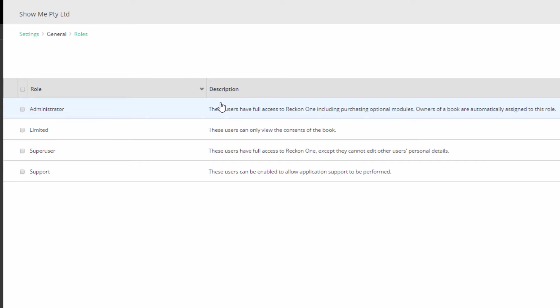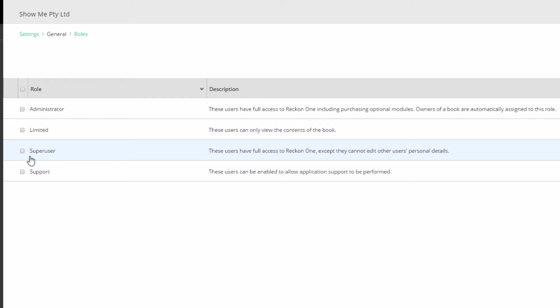There are four default roles: Administrator with full permissions to the book, Limited with only view permissions, Super User which has the same permissions as an administrator except for the ability to edit other users' details, and Support which can be enabled to allow application support. In most cases, you will need to create a role to shape it to the needs of your user in your business.